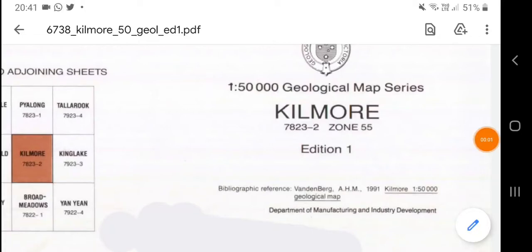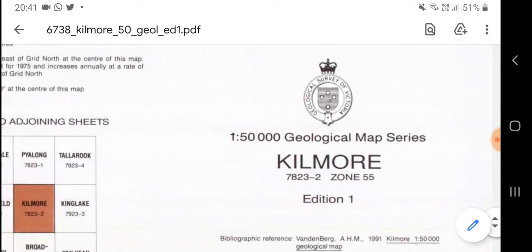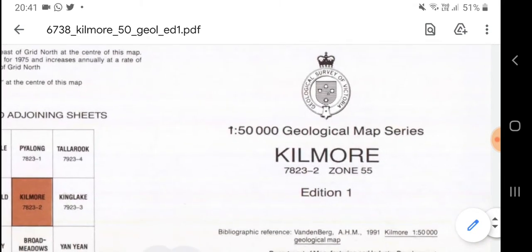Hello fellow people who like geology, this is Glenn, and in today's video we're going to be talking about how to basically read geological maps. Here I have a geological map from the Geological Society of Victoria.